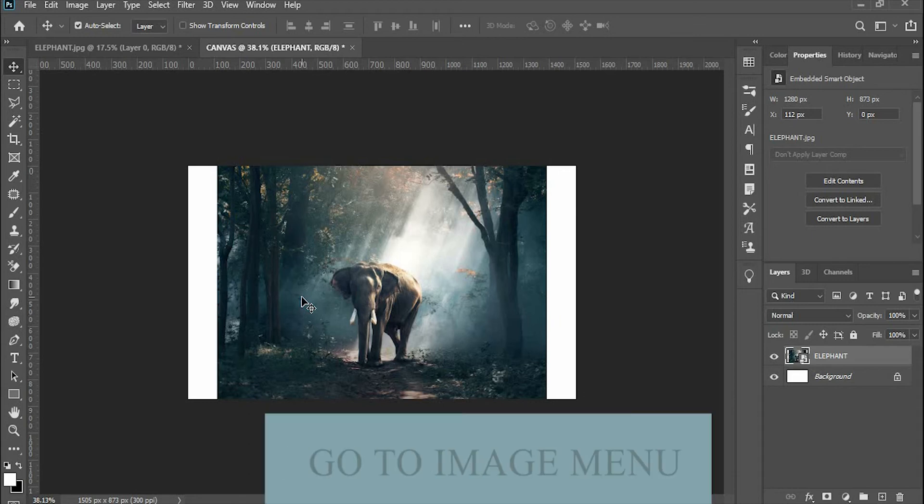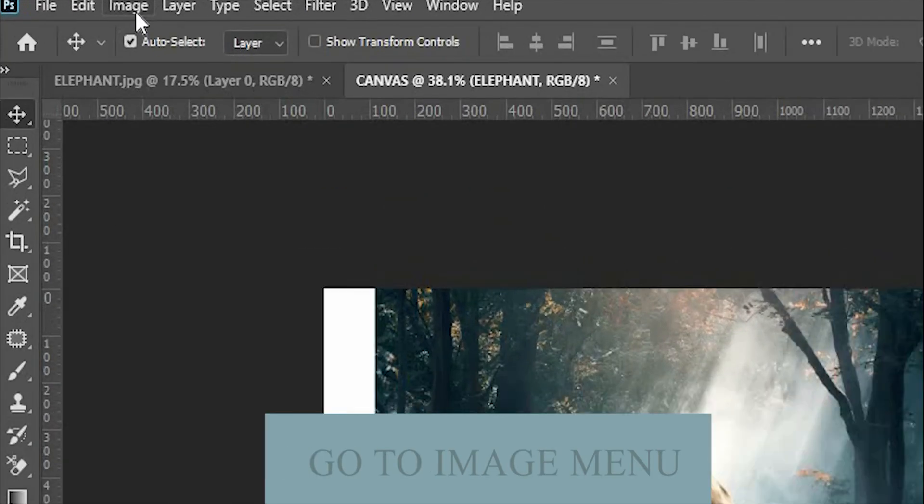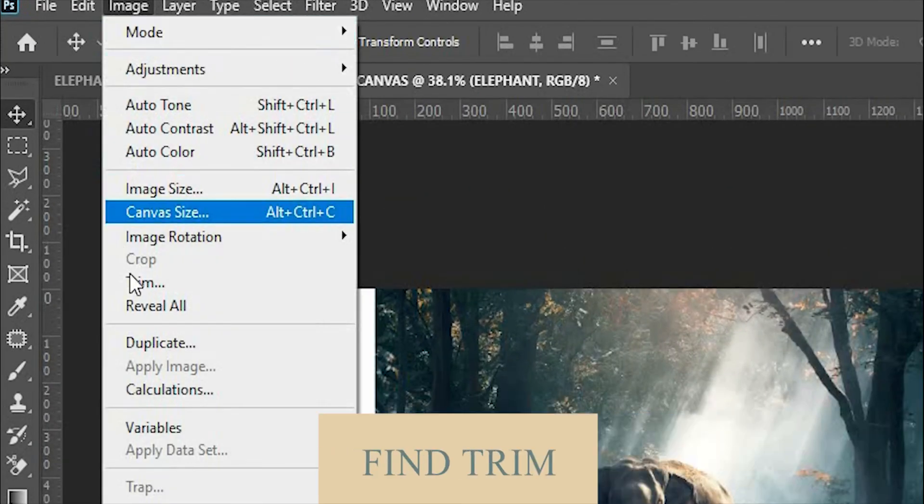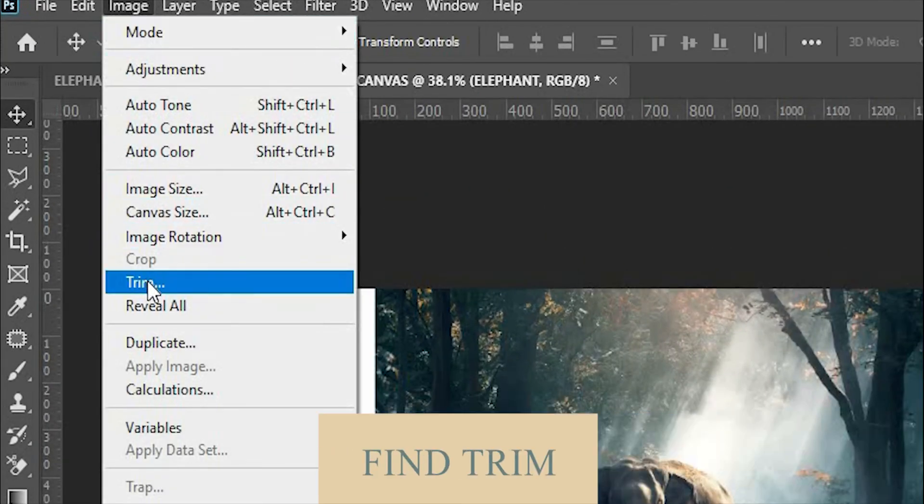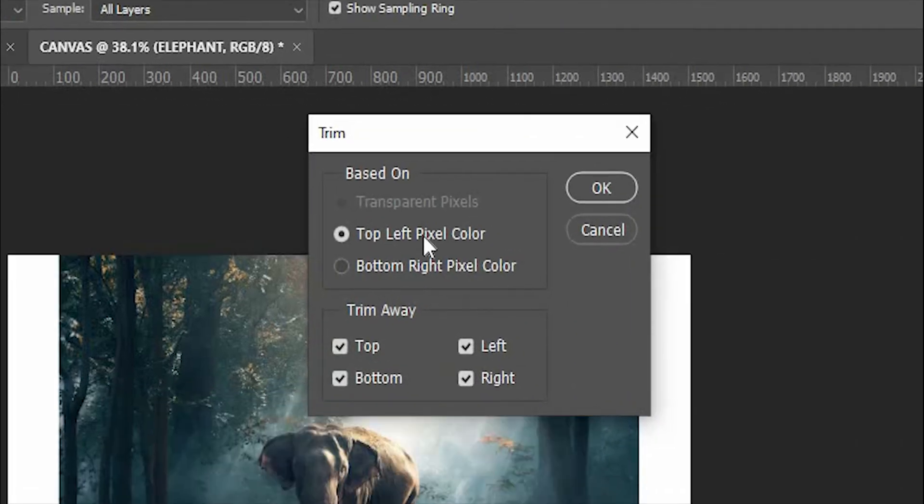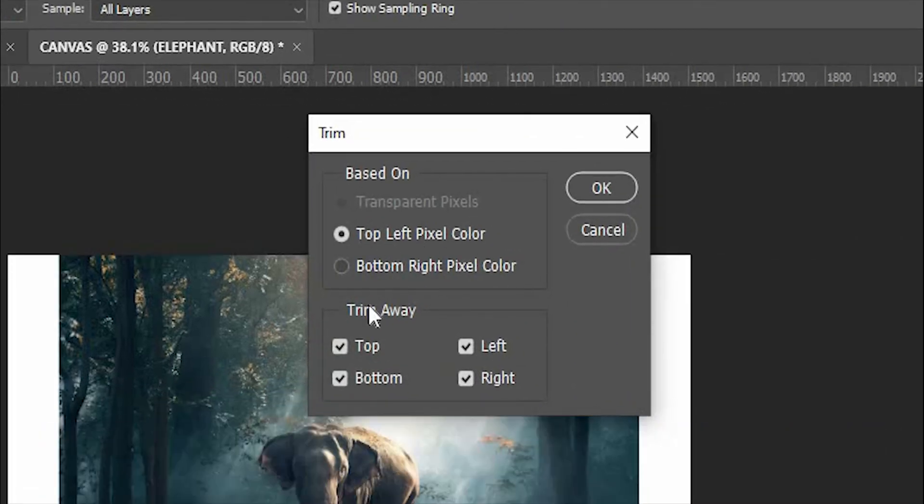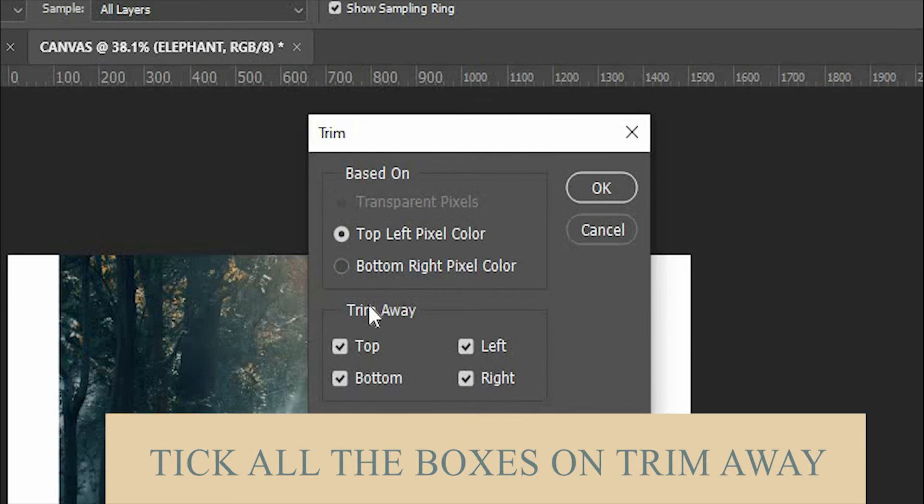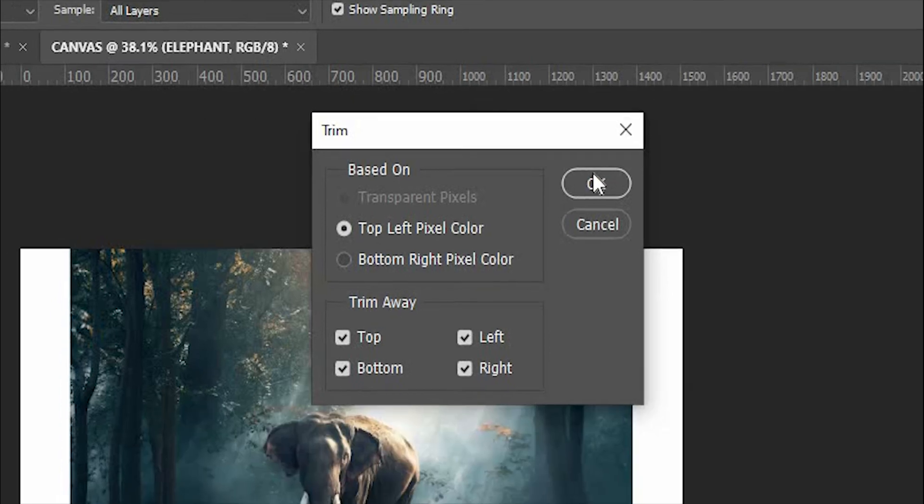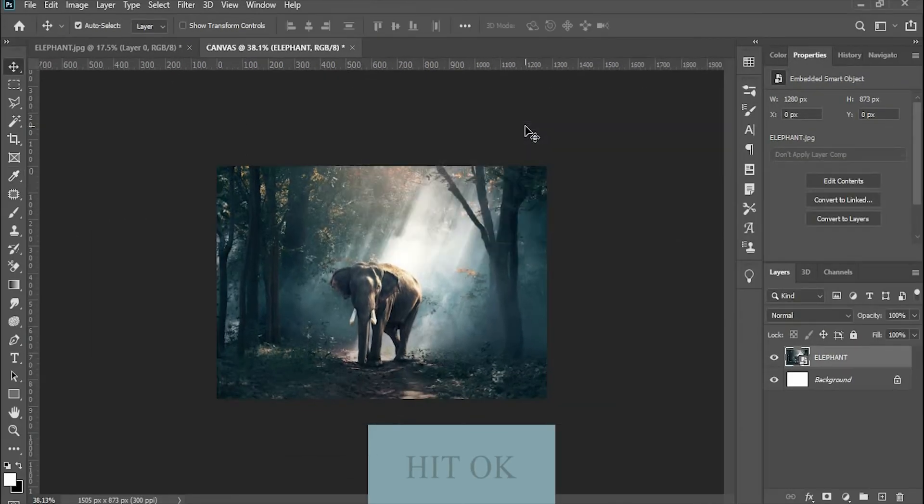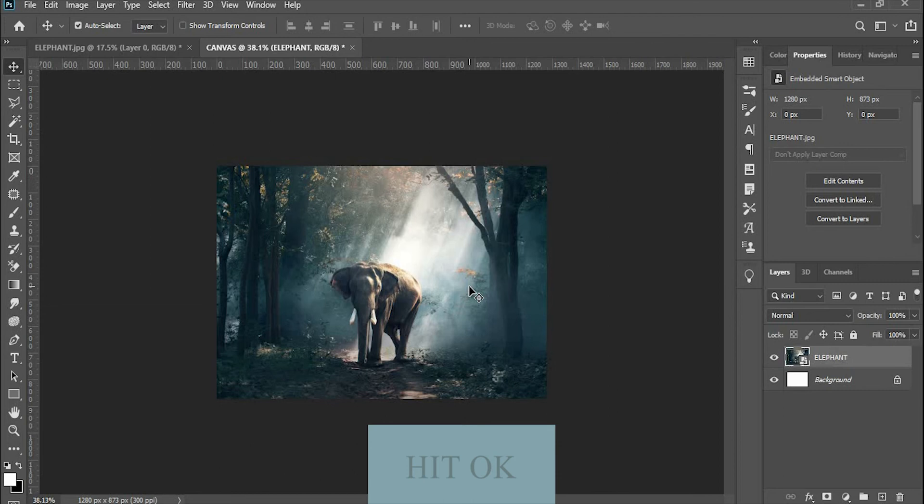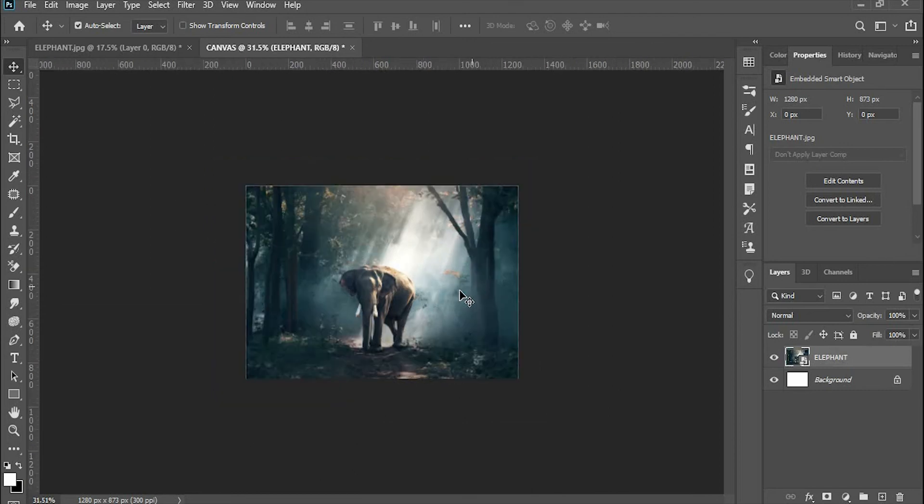Now go to the Image menu and find Trim. Make sure that on Based On, it's set to Top Left Pixel Color. And tick all the boxes under Trim Away. Hit OK. So the canvas fits into the image.